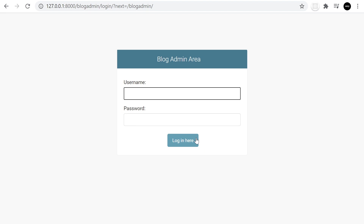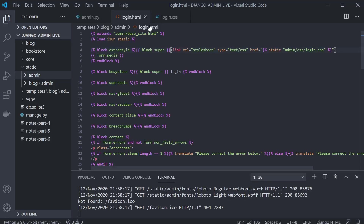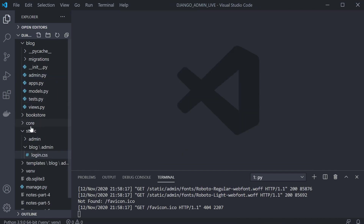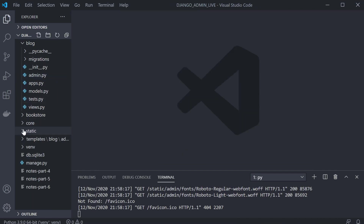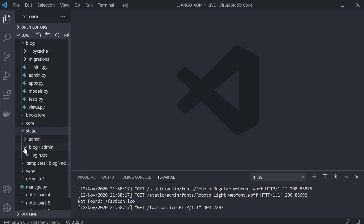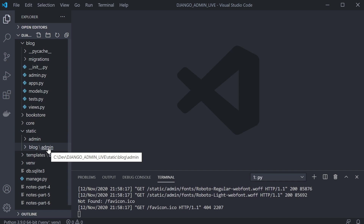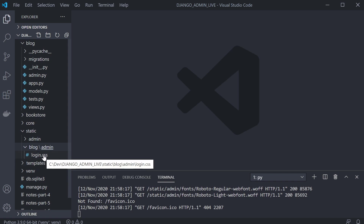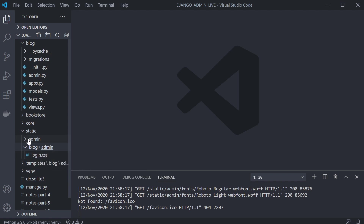At this point we just need to follow a process like building a typical HTML page. Inside the static folder I've made a new folder called blog, then inside that a folder called admin, and inside there I've created a new file called login.css. We're going to take the CSS from the existing admin.